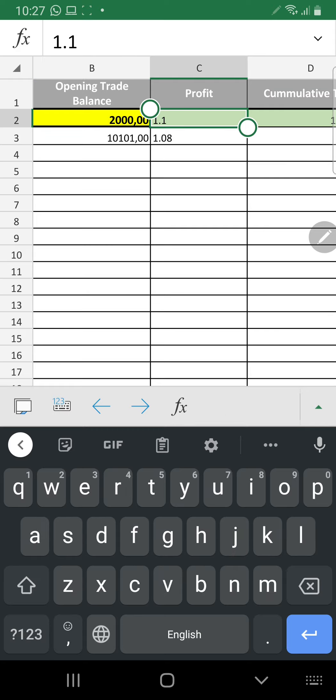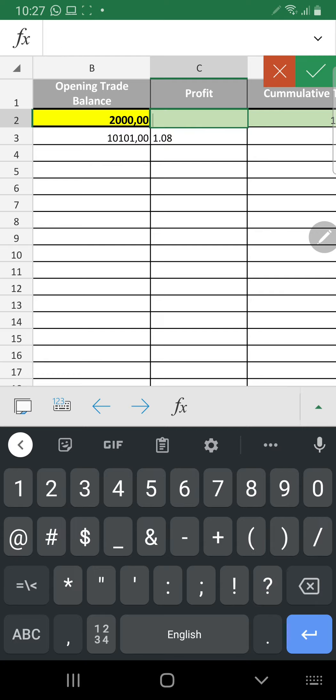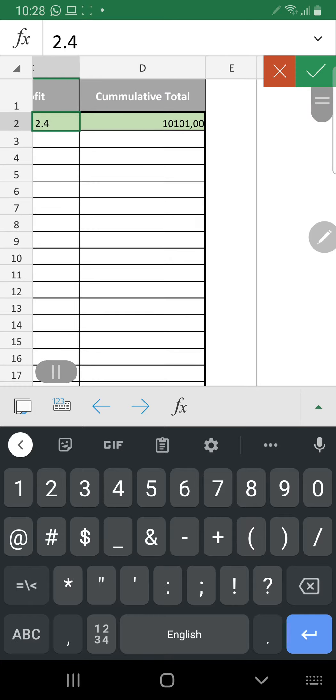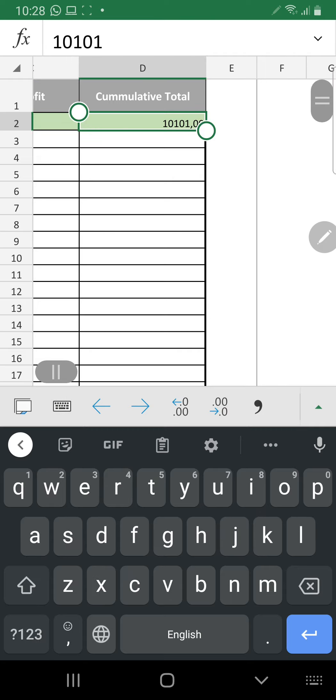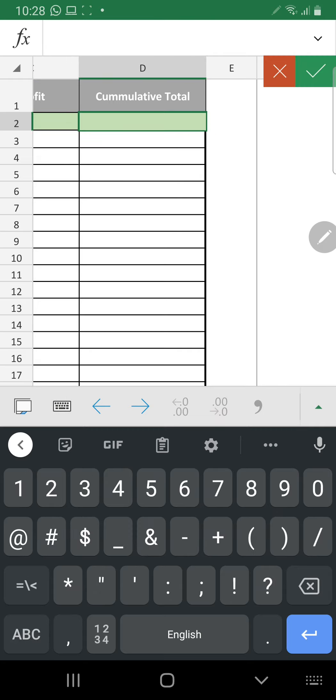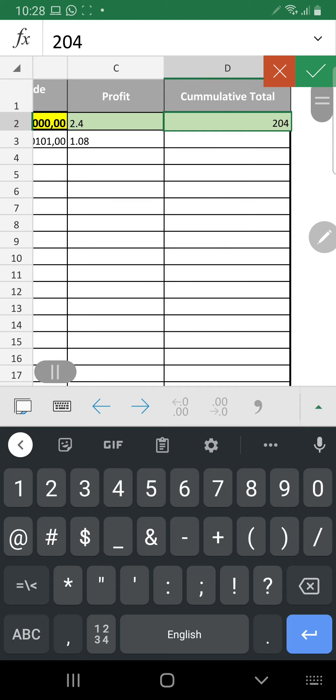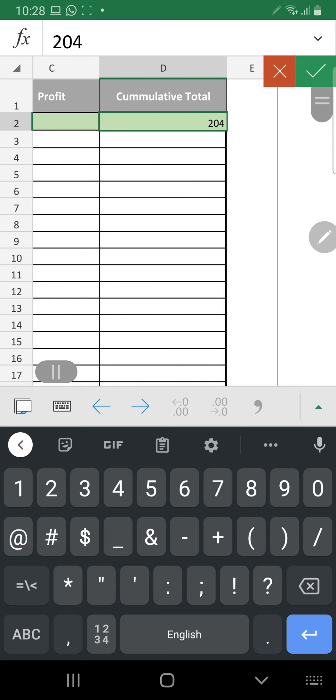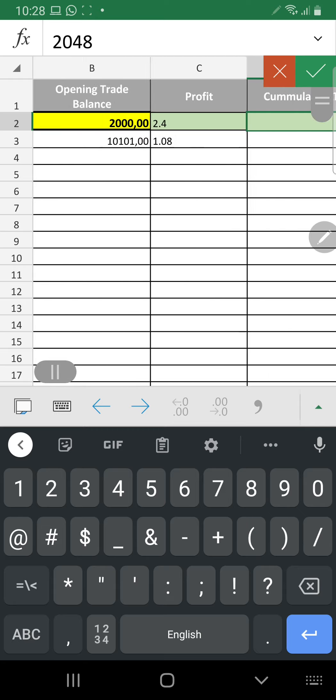The profit, for instance, 2.4%. Put in a comment and then cumulative. Now you have 2048 at the end.